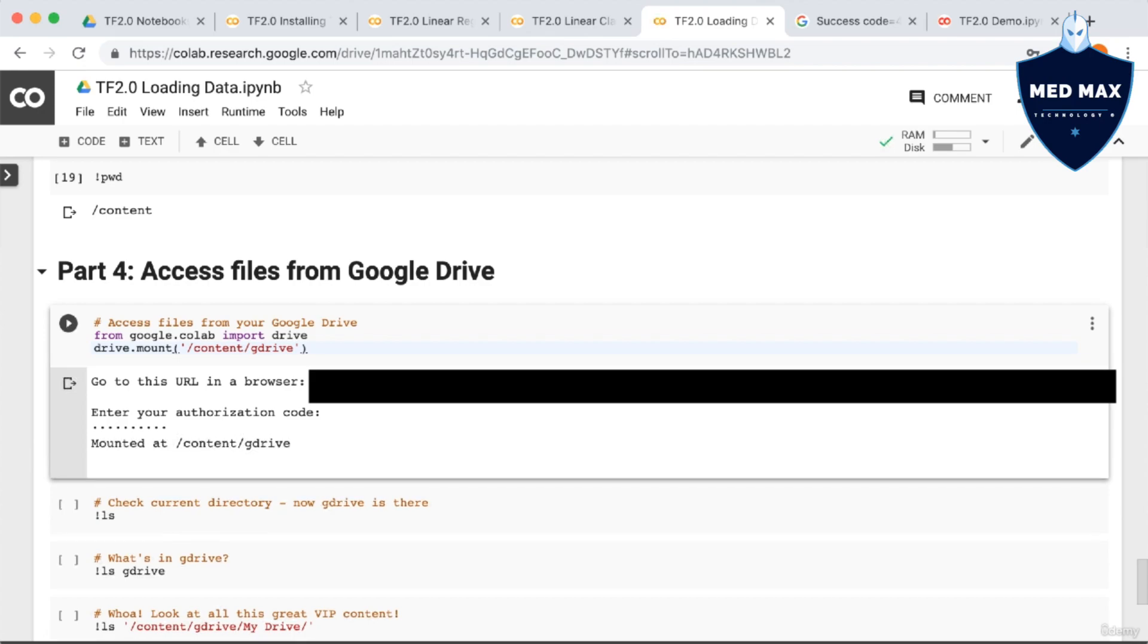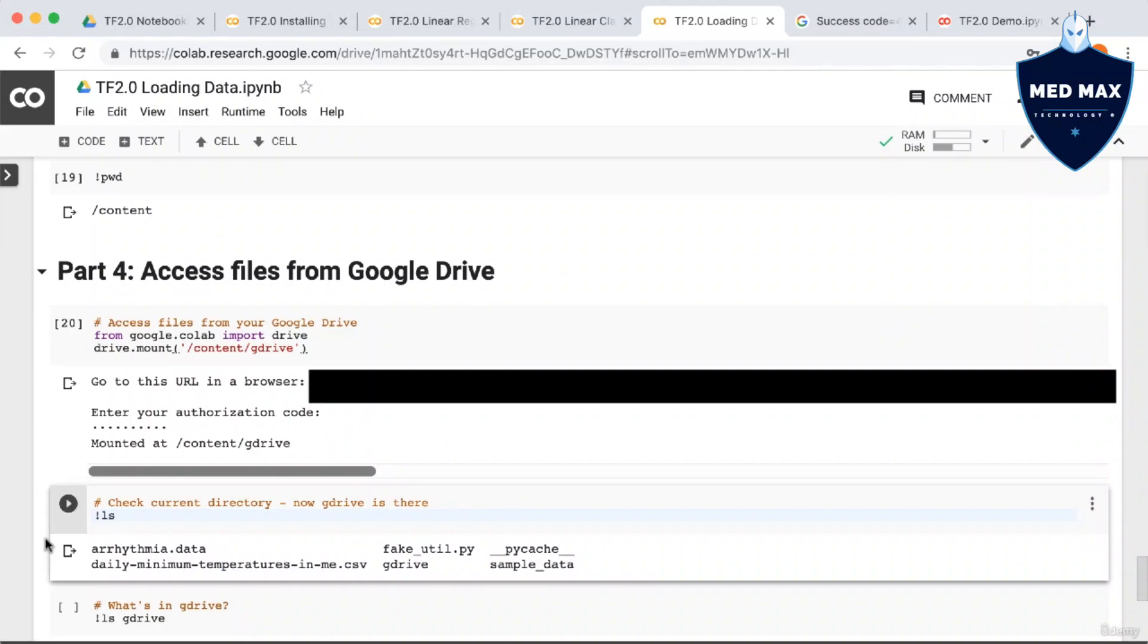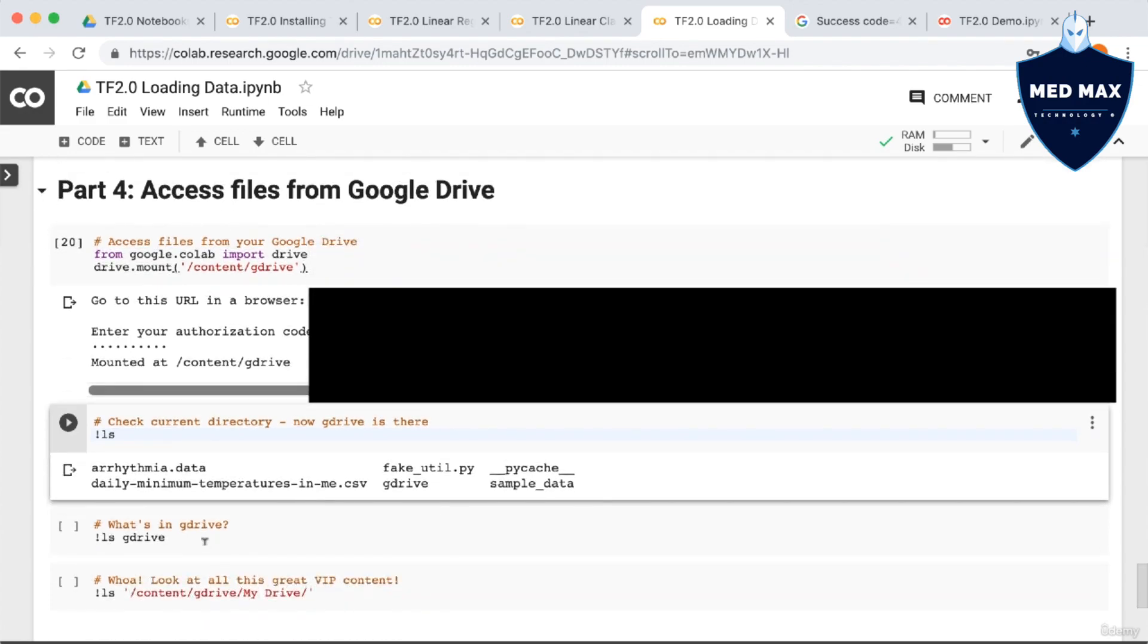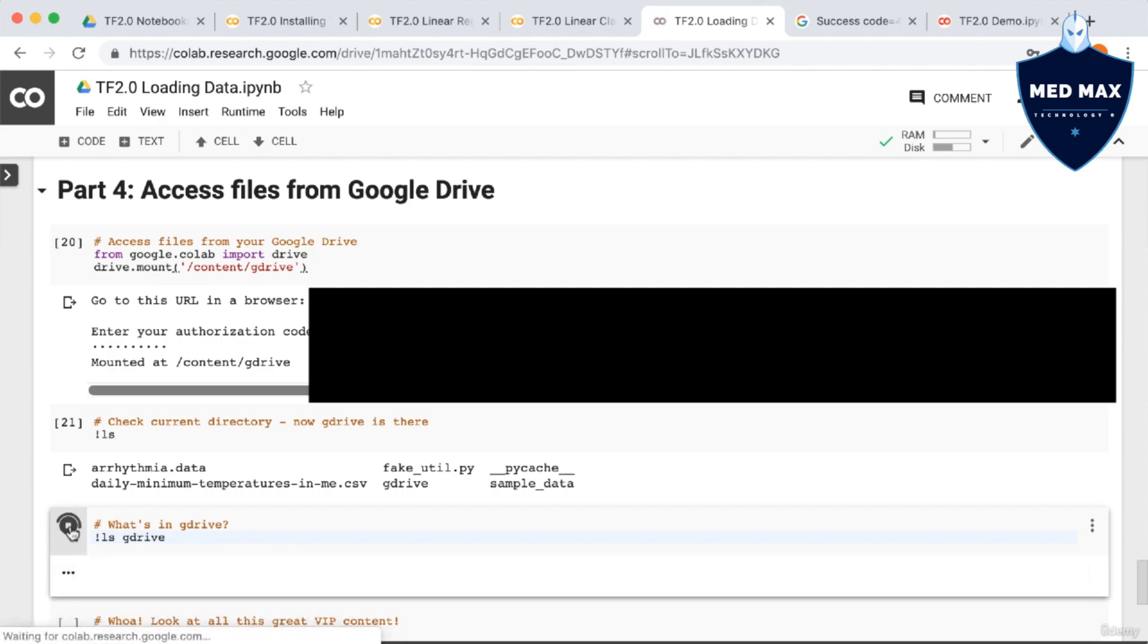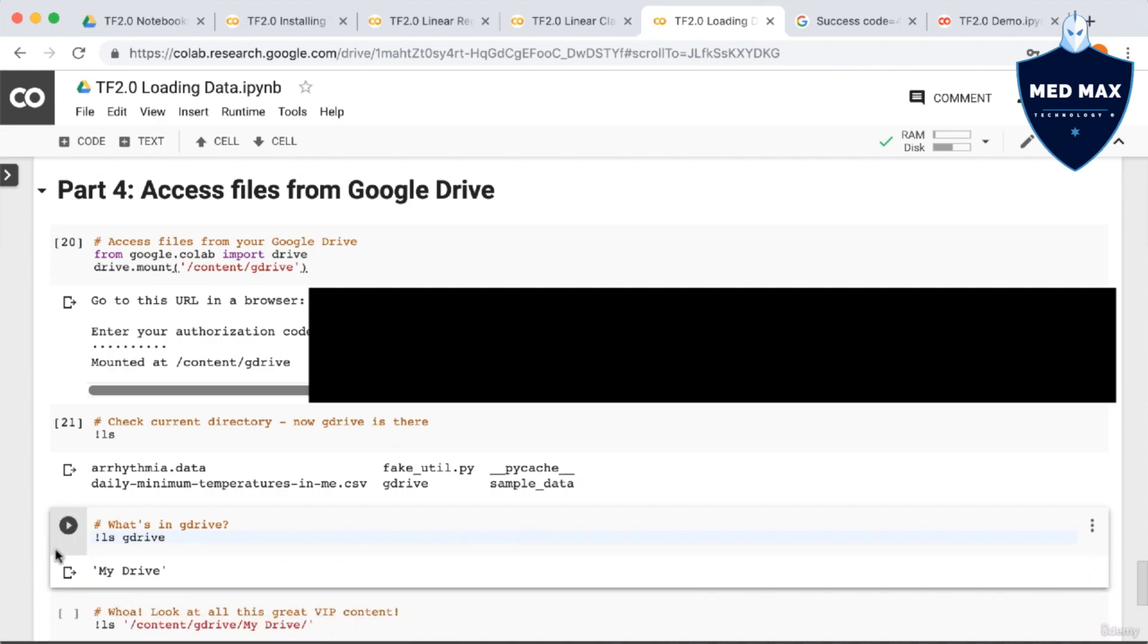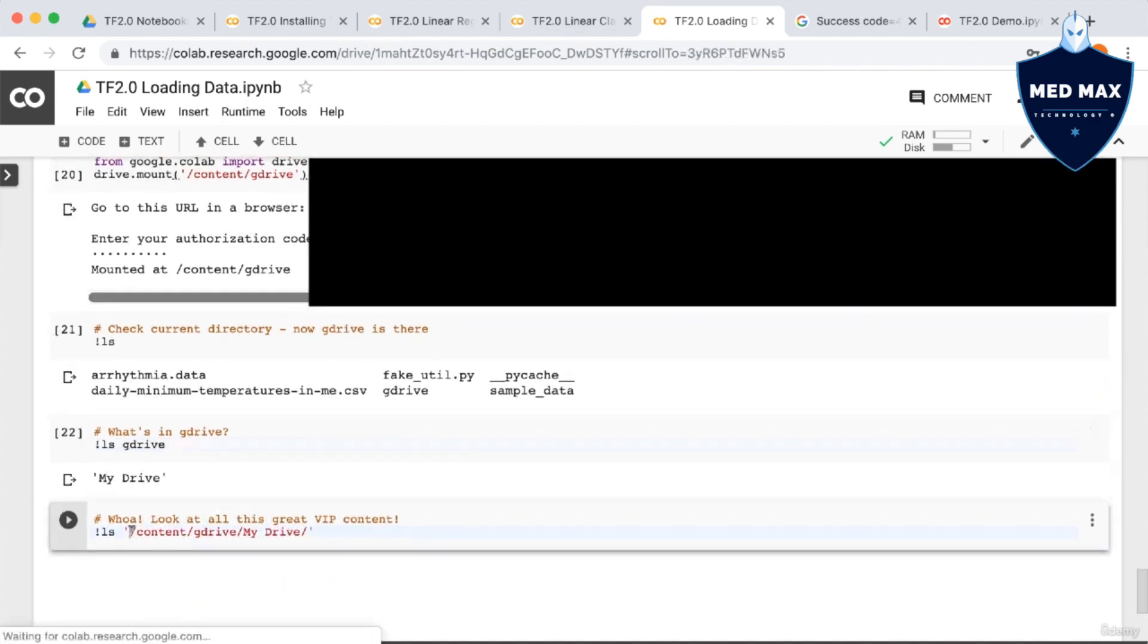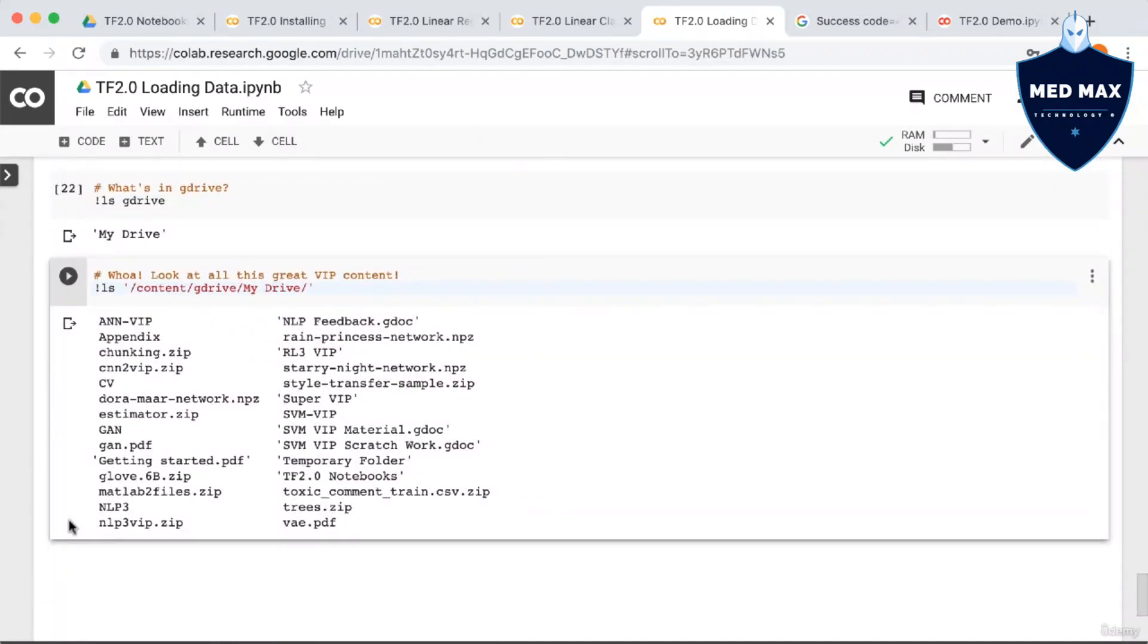So after we've done this, we can call ls again to check what's now in the current directory. We can see that there's now an extra thing here, gdrive. So let's ls gdrive and see what that gives us. All right, so it looks like we now have a thing called Google Drive. Let's again ls this. And remember that you have to add quotes if your path contains white space. And now we can see a bunch of files that are in my Google Drive, which is essentially a bunch of VIP content for the VIP versions of my courses.